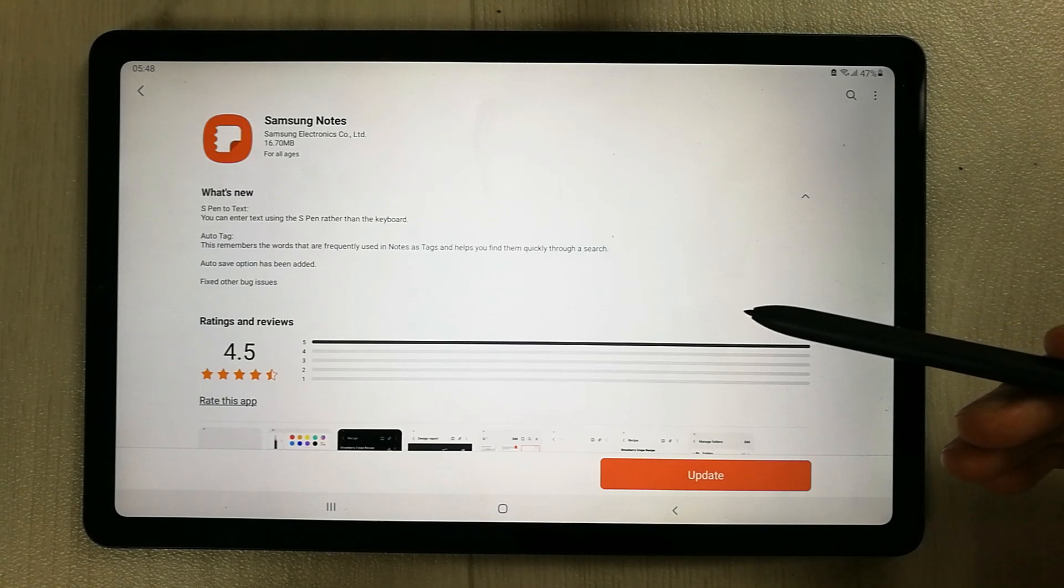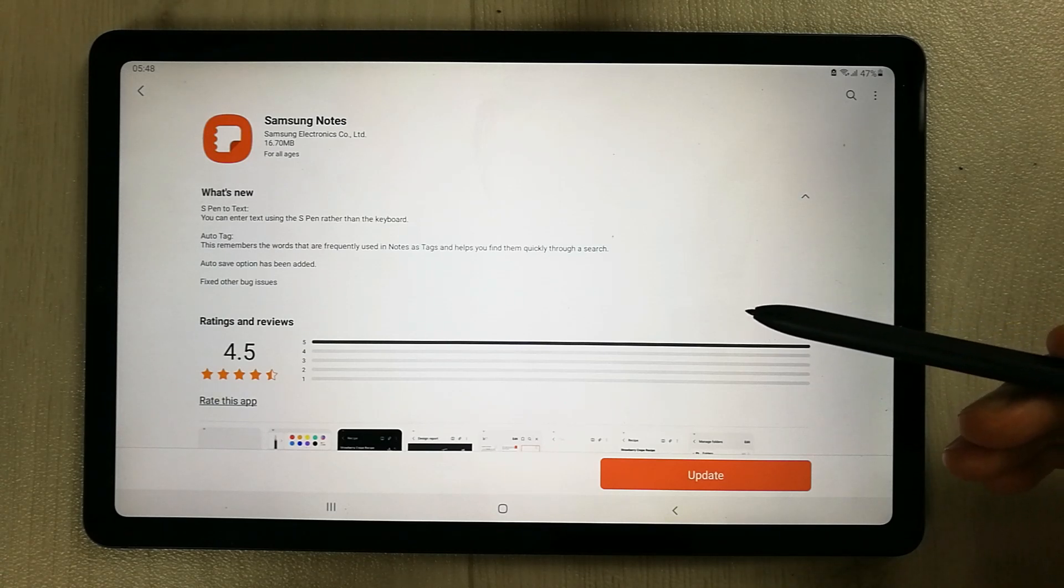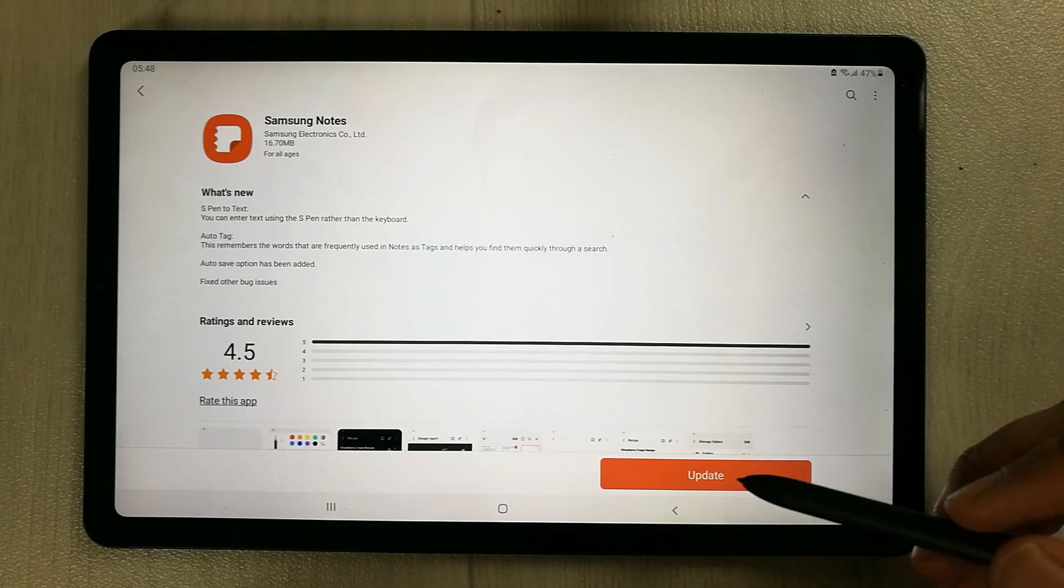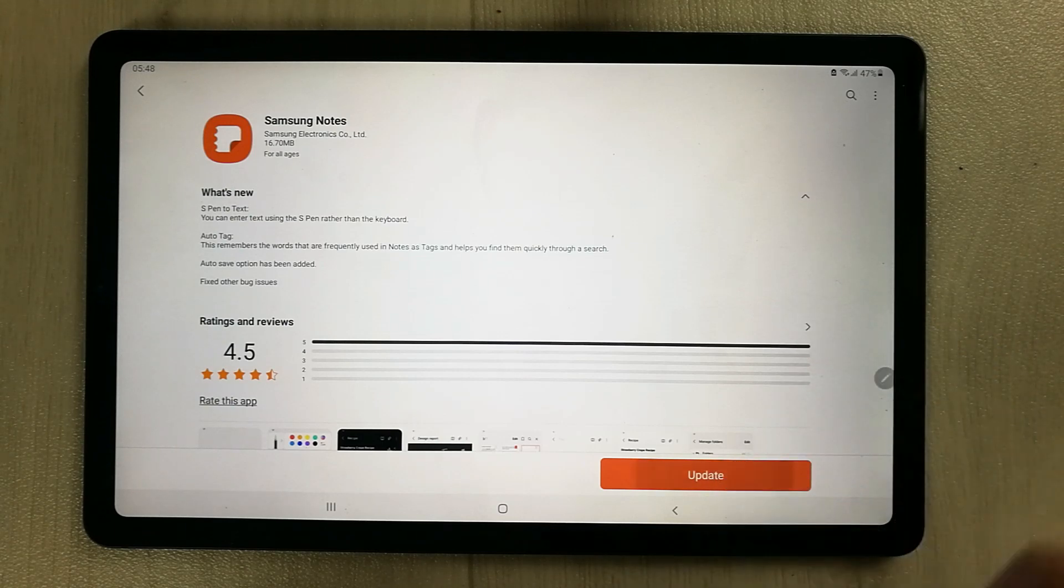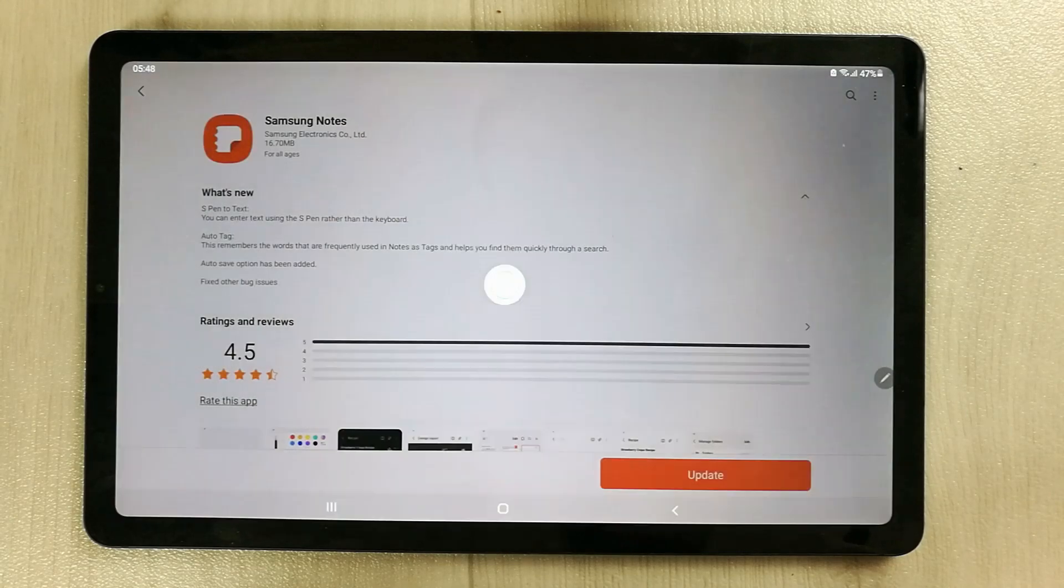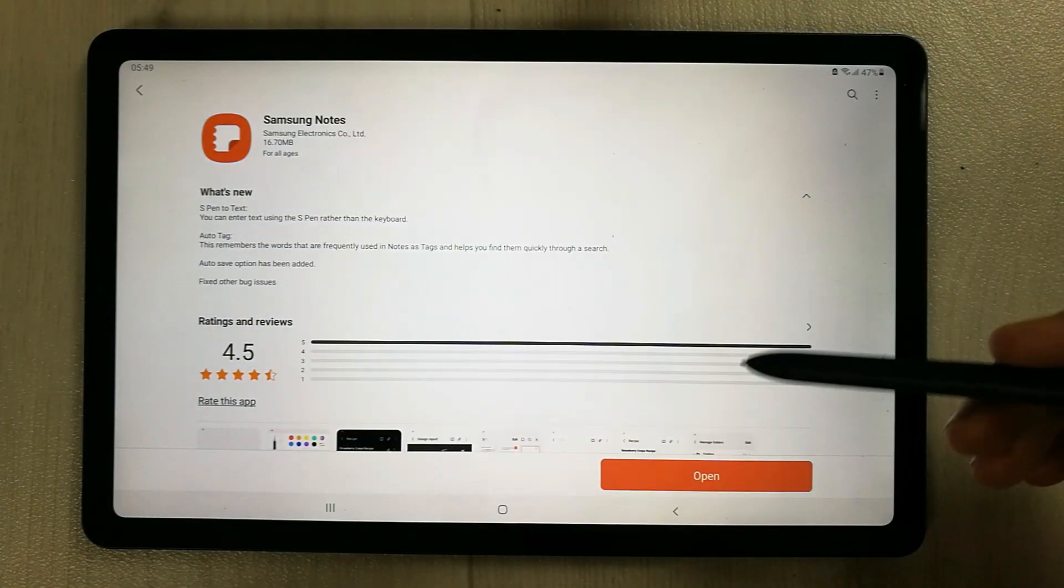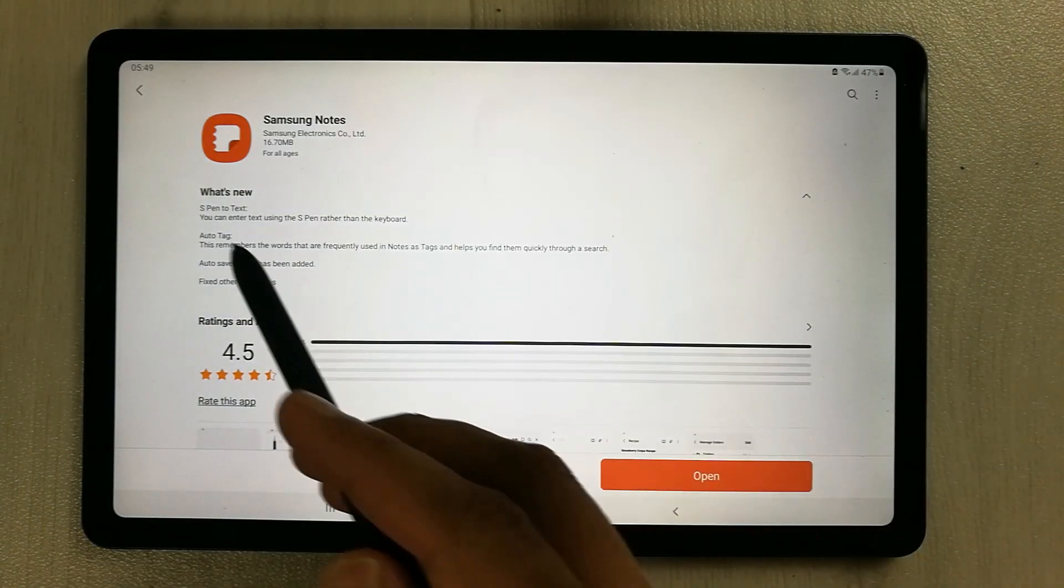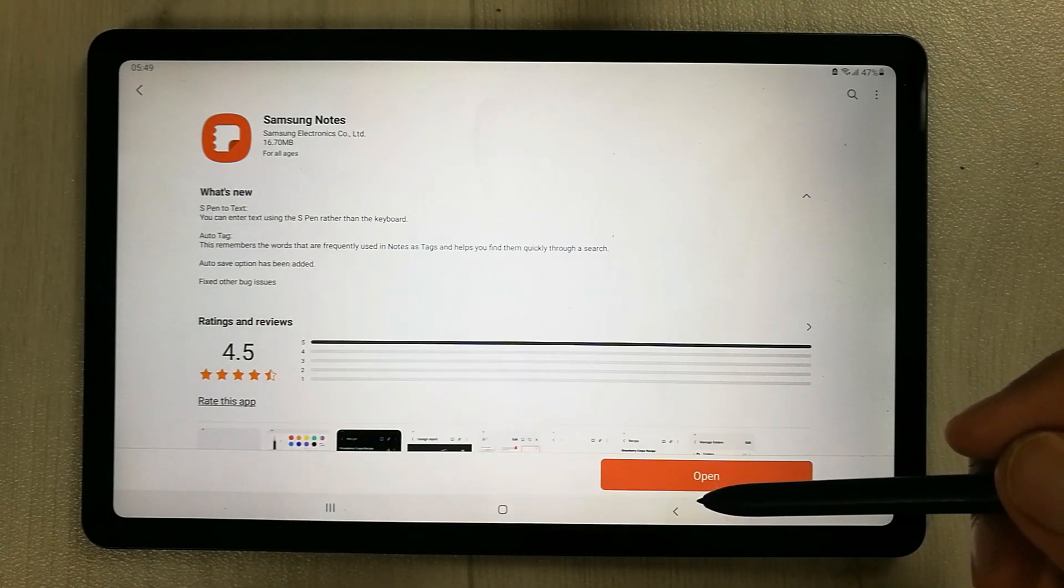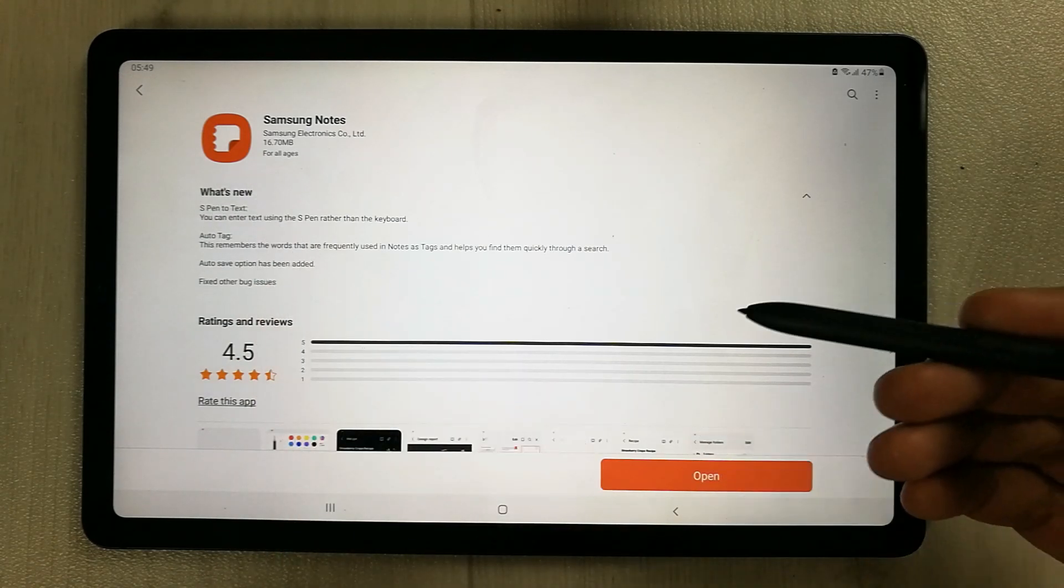We will update the Samsung Notes and then we will check what's new. Guys, the update has been done. The size of this update was 16.70 MB. We will open the Samsung Notes from here.